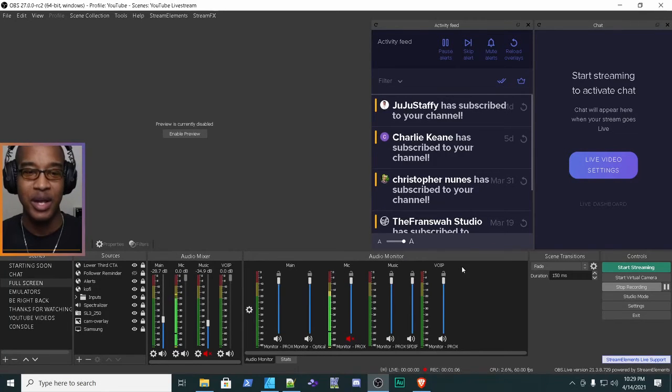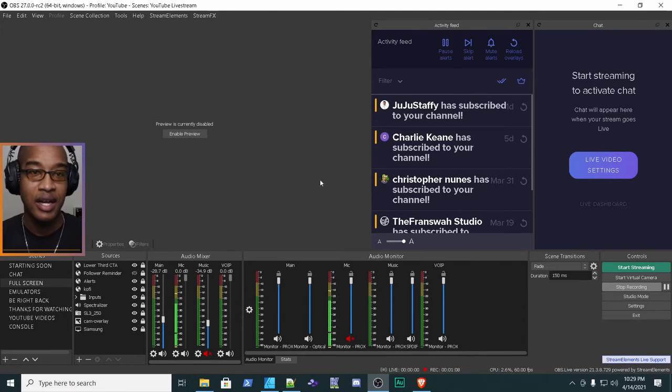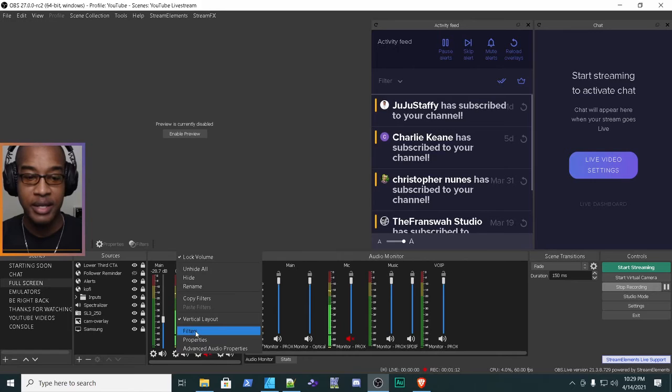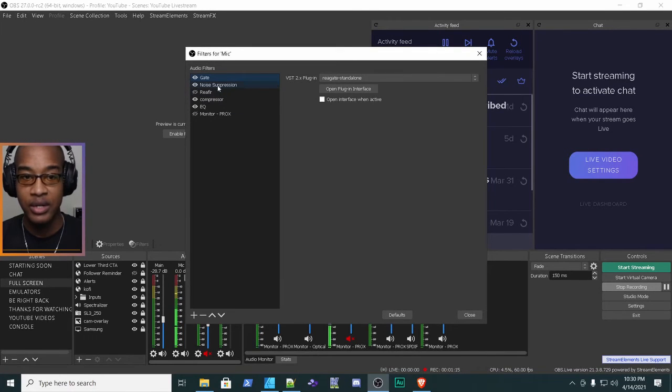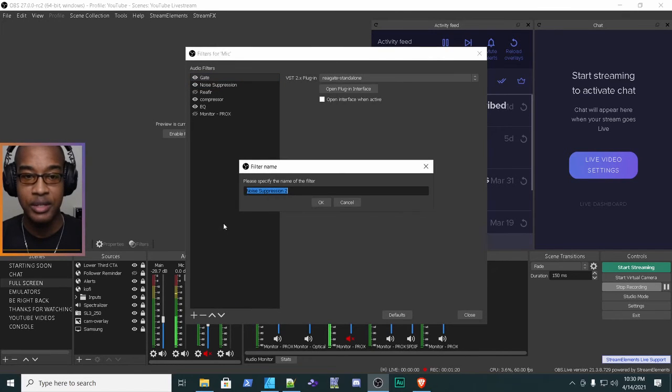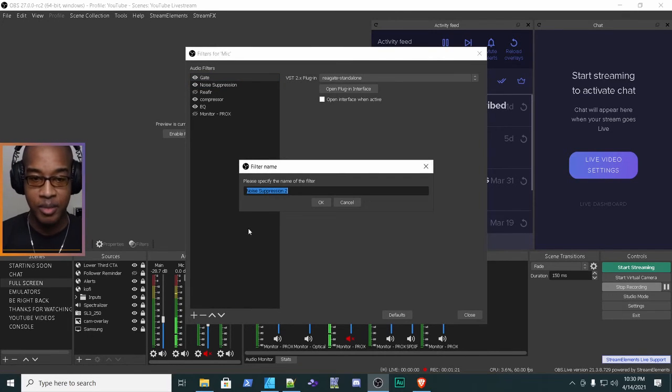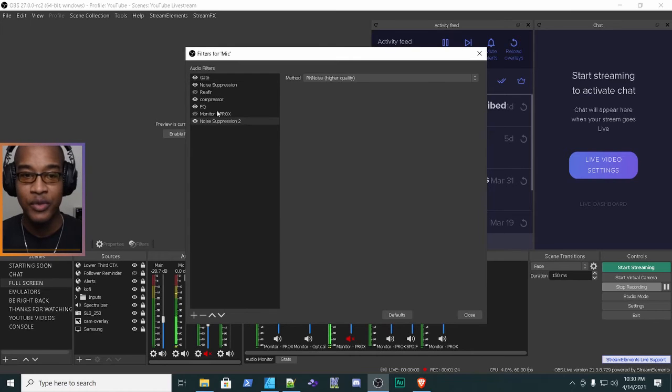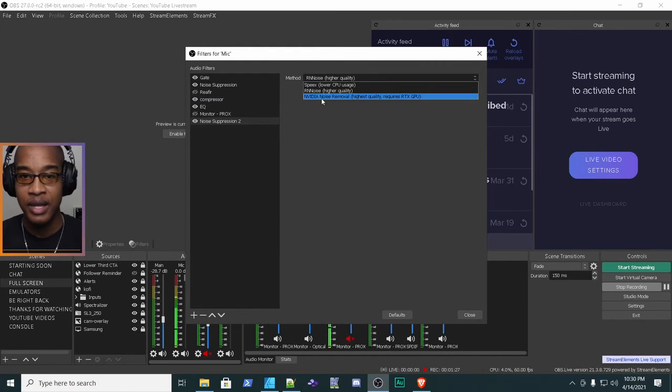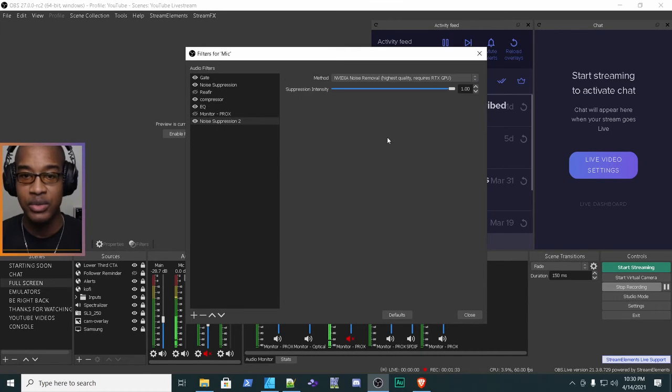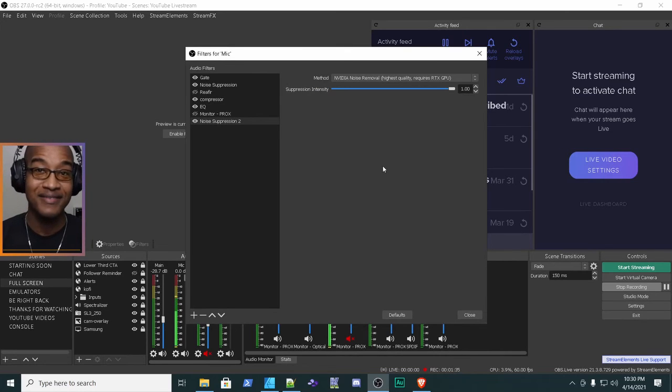After you've installed that, go to OBS, go to your mic, right click, hit the filters and install a noise suppressor. Let's do noise suppression and name it noise. Okay, so noise suppression two, we'll go with that. Hit okay and then you'll hit the drop down and you'll see it right here. NVIDIA noise removal, highest quality, requires RTX GPU. You click that and there you have it.